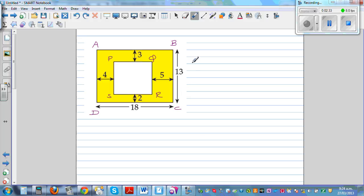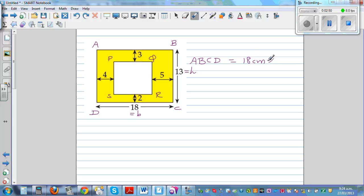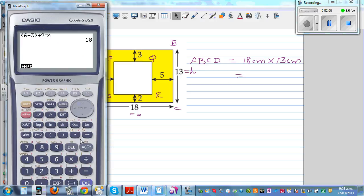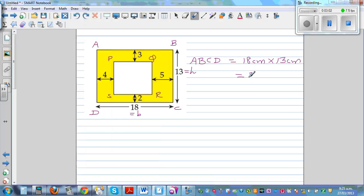Let's find the area of the outside rectangle ABCD. We know the base is 18 centimeters and the height is 13 centimeters. So the area is 18 centimeters times 13 centimeters. Using a calculator, 18 times 13 is 234 centimeters squared.